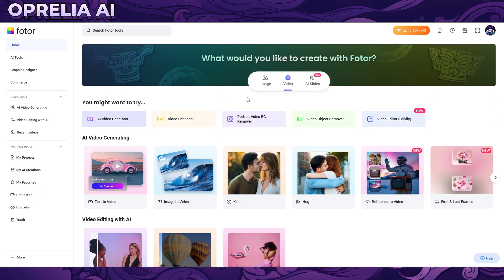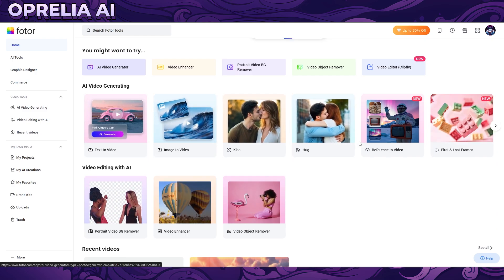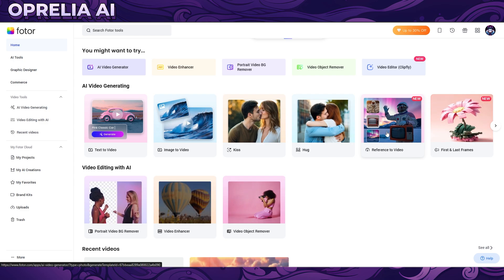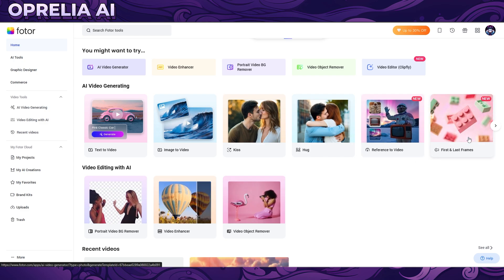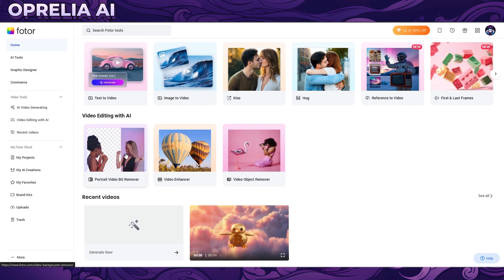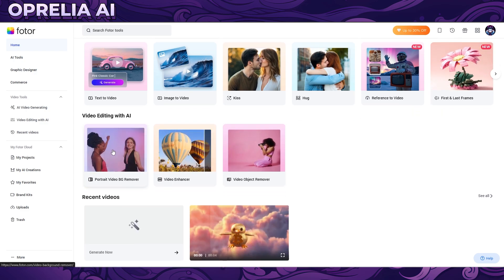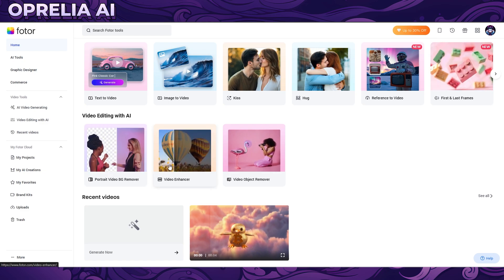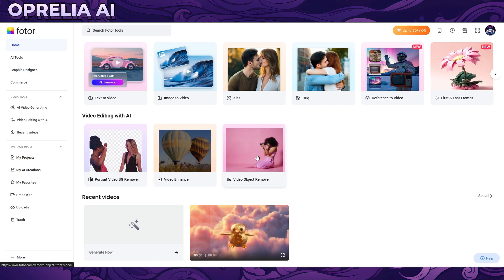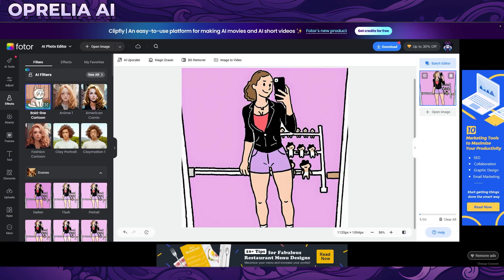In the video tab we have text-to-video, image-to-video, the kissing feature, reference video — which we already tried and was very impressive — and first and last frames. This Lego stuff looks really cool. There's also video BG remover — I haven't seen that anywhere else actually — and video enhancer for upscaling your videos. It's a very impressive platform.